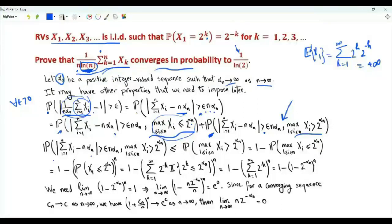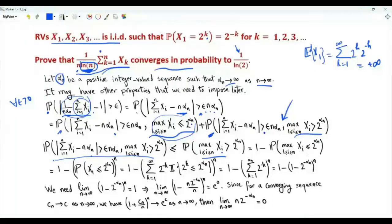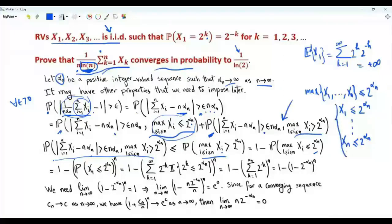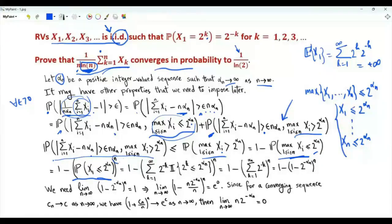Let's start with the second probability. The joint probability of two events is upper bounded by the probability of one of them. We choose to upper bound this probability by the probability that the maximum of the random variables from x1 to xn exceeds 2 to the alpha_n. This probability is 1 minus the probability that the maximum is less than or equal to 2 to the alpha_n. The event that the maximum is less than or equal to some threshold is equivalent to every random variable being less than or equal to this threshold. Because our random variables are independent, the joint probability can be written as a product, and because they are identically distributed, this is the probability that x1 is less than or equal to 2 to the alpha_n, raised to the power n.